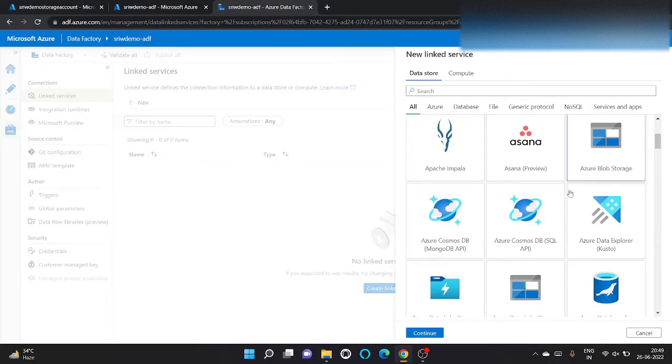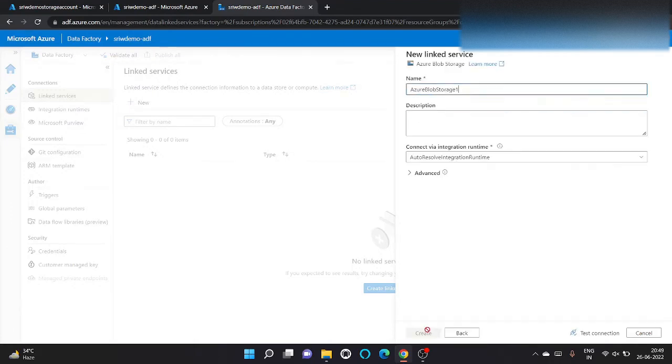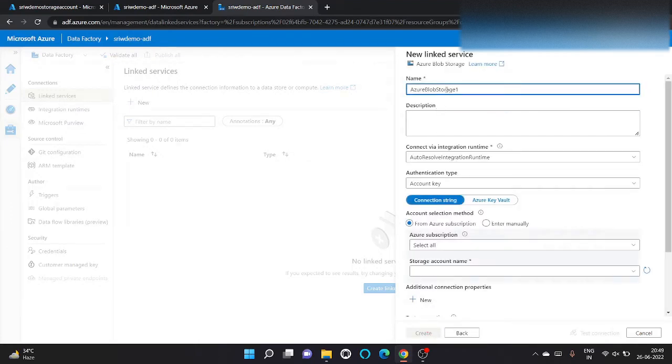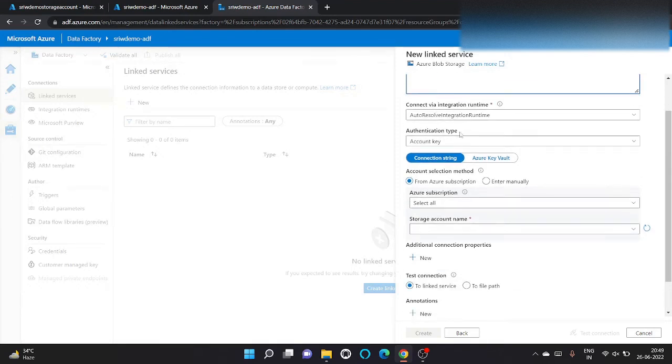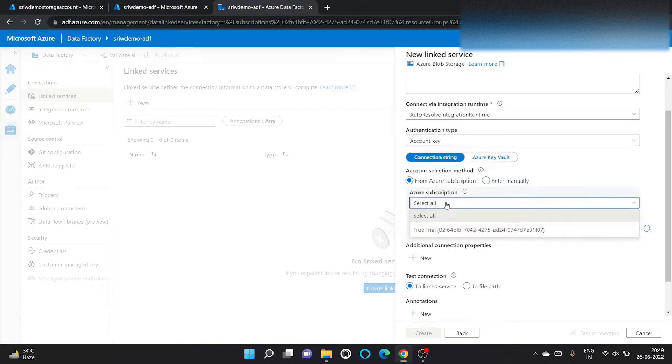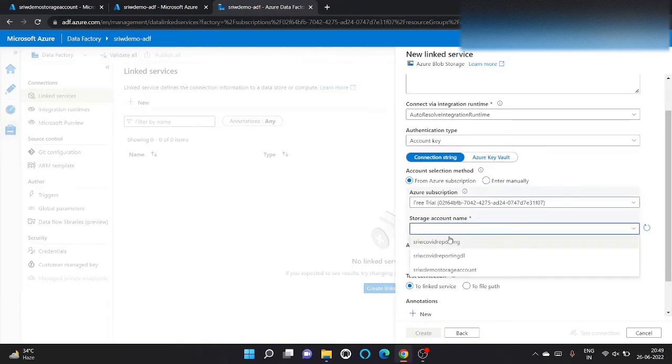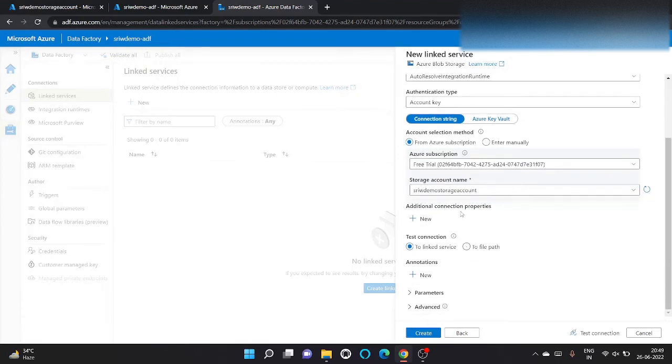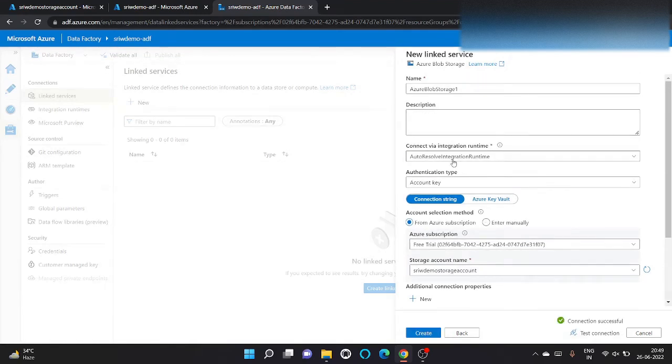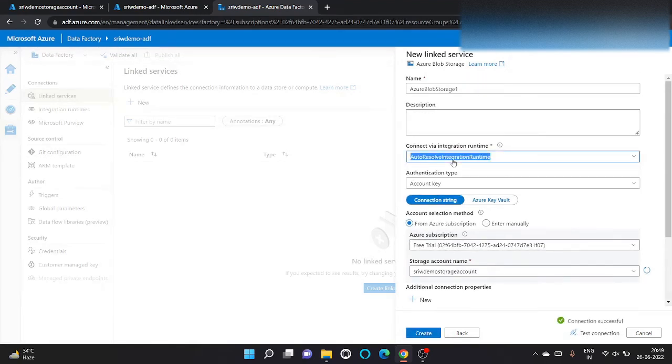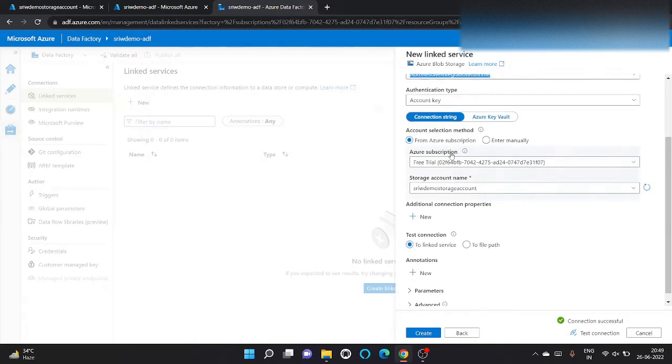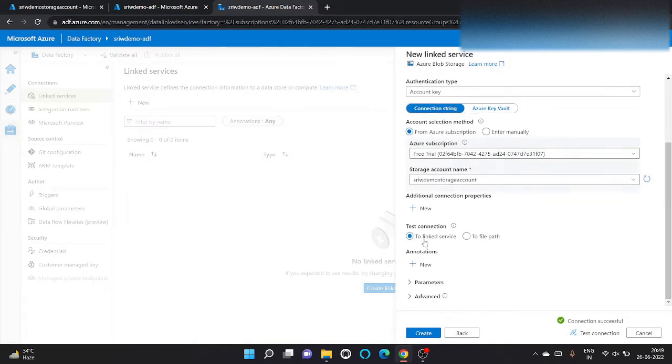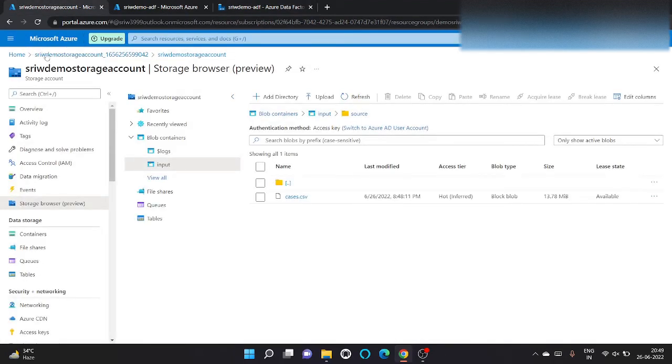I want to set up a connection with Azure blob storage. Click on continue. Let's give a name, Azure blob storage. Let it be default only. We don't want account key. Subscription will be my free trial. Storage account name will be this. We can check the connection. Let it be default only. We want connection to this and click on create. So it will create a connection.